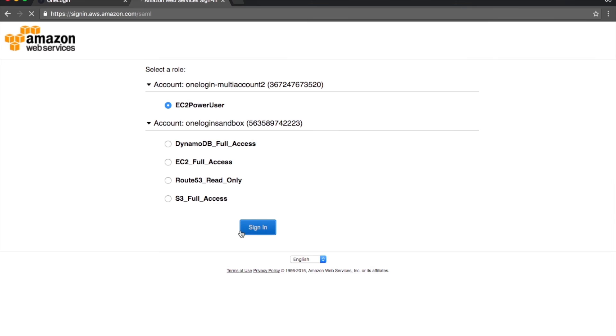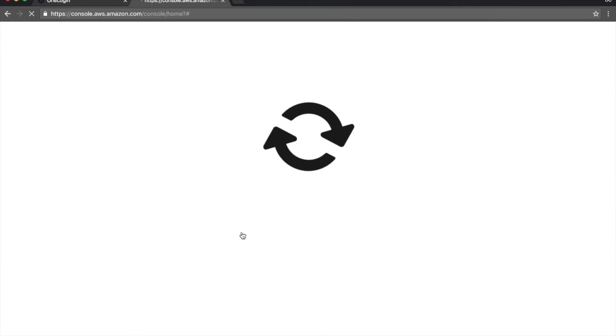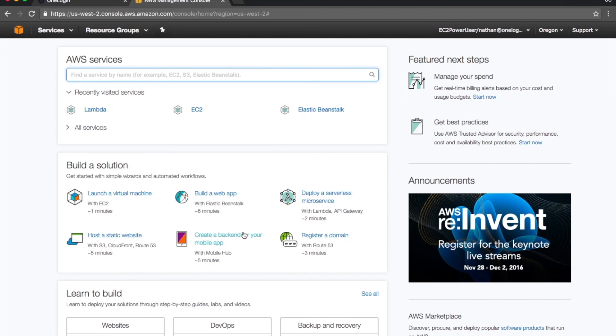When Nathan selects the desired role, like EC2PowerUser, he is quickly signed into AWS. No password necessary.